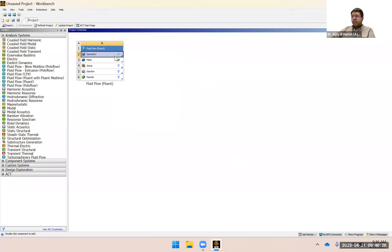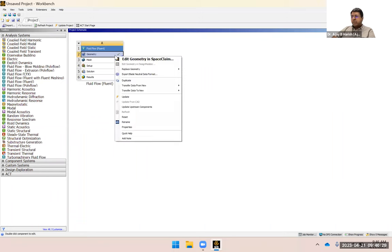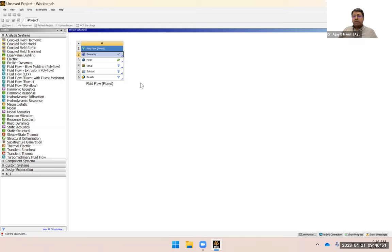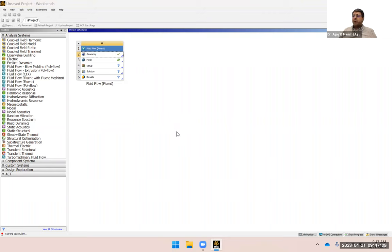Now when you use Fluent, you can't open it in Design Modeler by default, so let's edit the geometry in SpaceClaim. Whatever you can do in SpaceClaim you can also do in SolidWorks, which you've already been taught in Tools for Engineers in your first year. If you're more comfortable with SolidWorks, you can do all of these operations there as well.